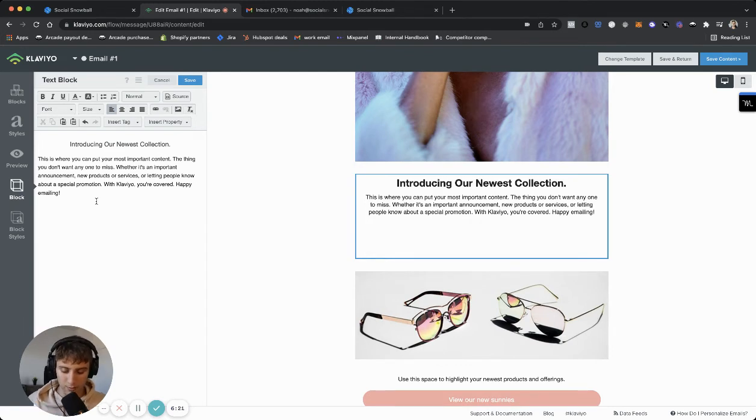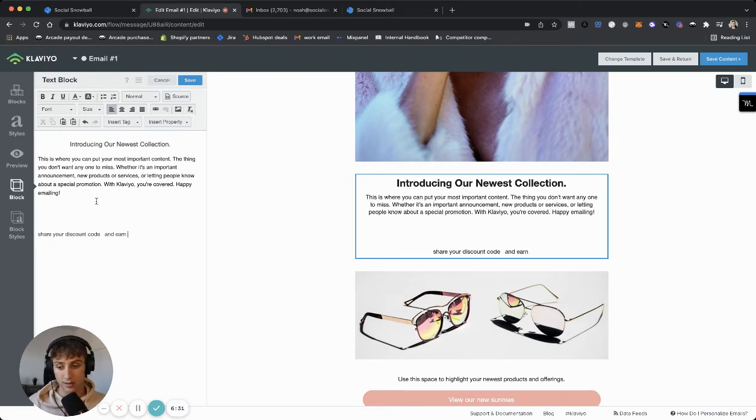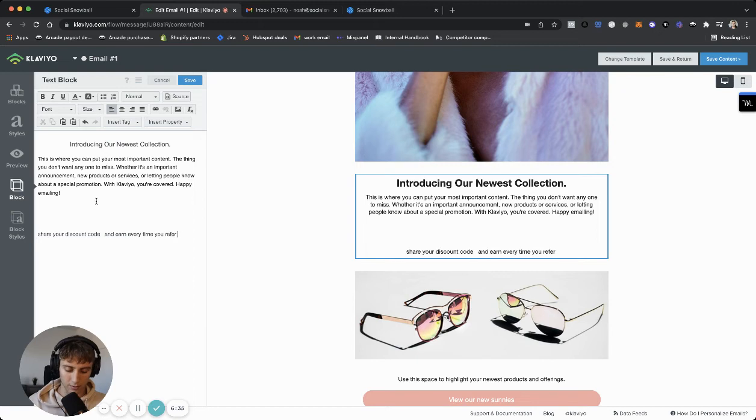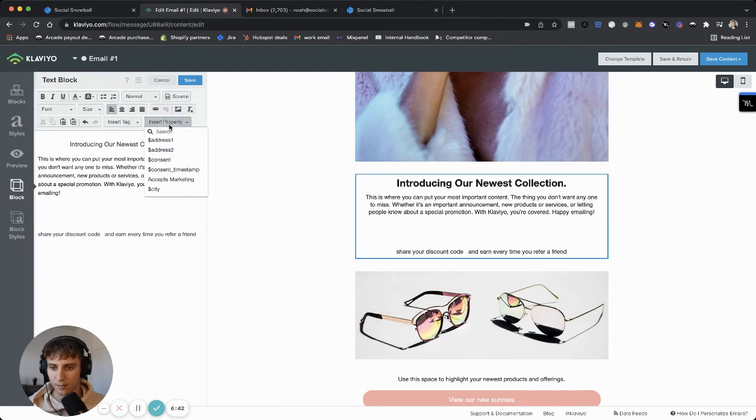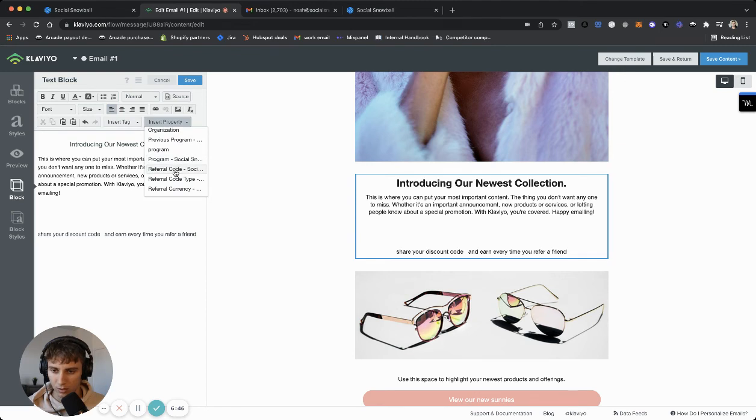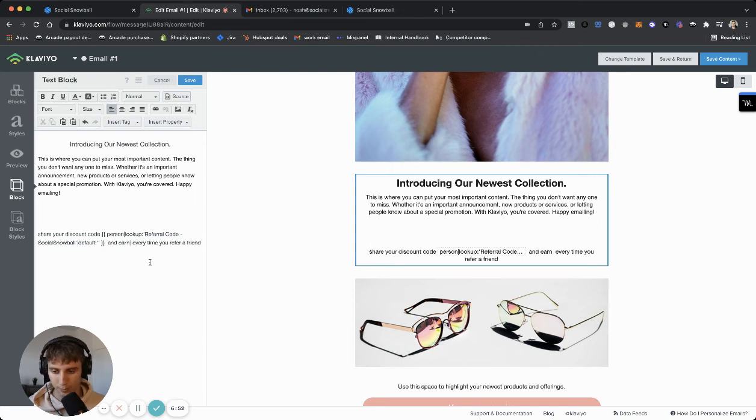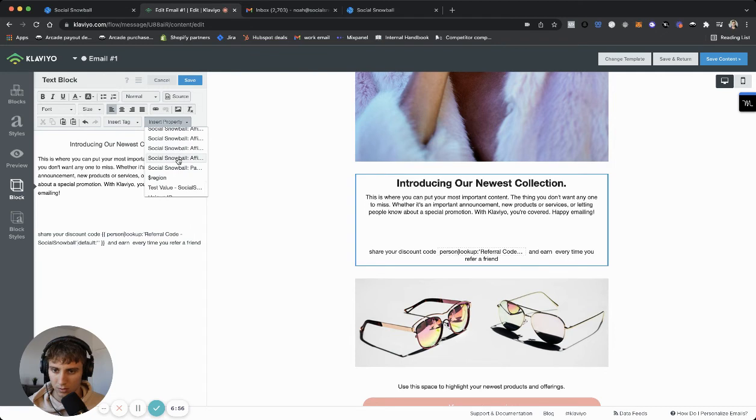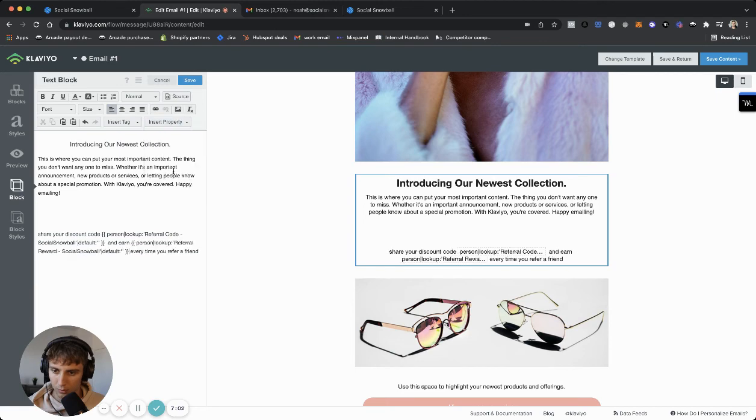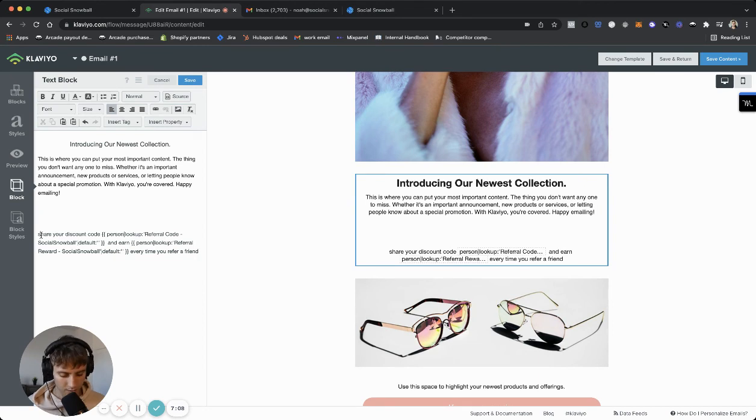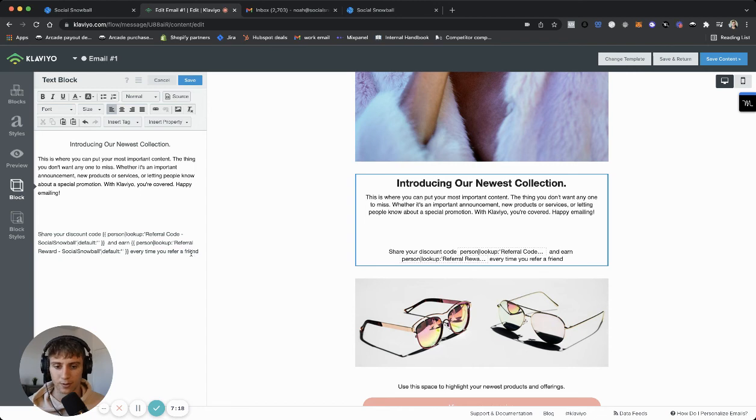And now let's say we wanted to add a custom property from Social Snowball into this text. So just for example, let's say you wanted to say something like share your discount code. And then we'll put the discount code here. And earn the commission value every time you refer a friend. Okay. Just keeping it simple. So if we want to put the discount code here, what we would do is click insert property. And then we would scroll to referral code. And then it would say and earn every time. So earn. We'll put a commission value there. So let's scroll to referral reward every time you refer a friend. So now this text would say share your discount code. And then here would be the unique code for the recipient and earn. And then the unique commission value for that recipient every time you refer a friend.